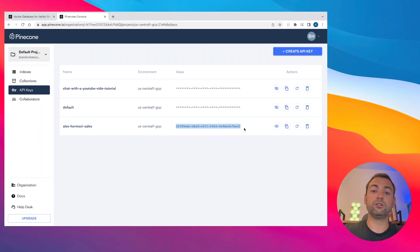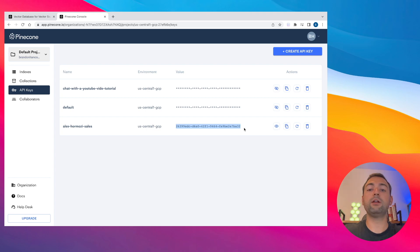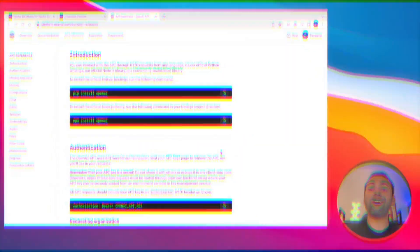Just save that somewhere safe. And now because you're done with Pinecone, what we're going to do next is head over to OpenAI to create some API keys over there as well.